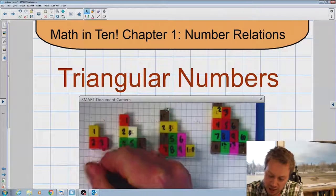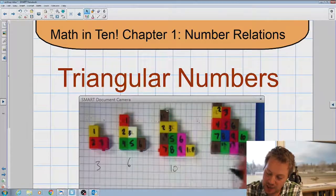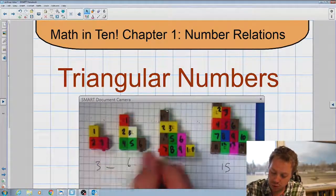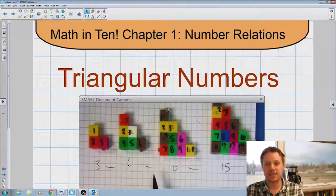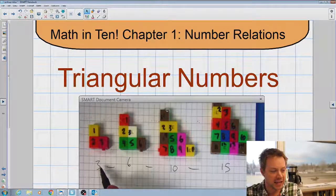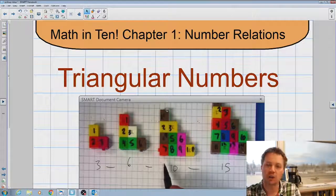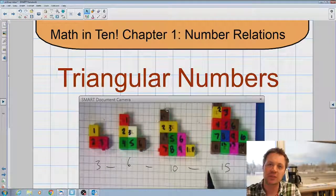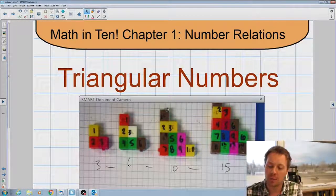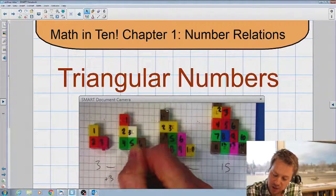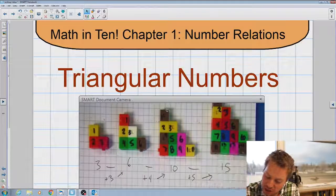We know that three is a triangular number, six is a triangular number, ten is a triangular number, and fifteen. If you look for a relationship between all these numbers, you'll find that by simply adding three you get six, then by adding four you make ten, and by adding five you make fifteen. So every time we do this we're going up by one more. Three plus three equals six, six plus four equals ten, ten plus five equals fifteen.